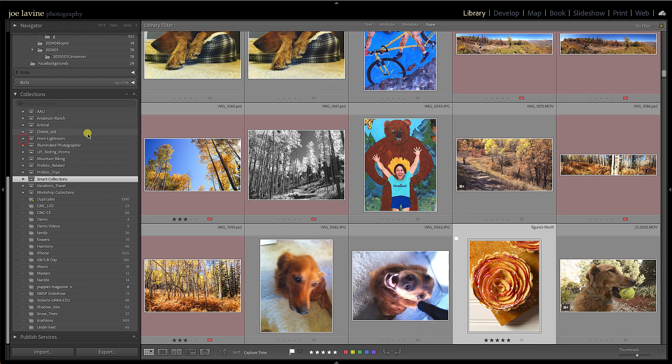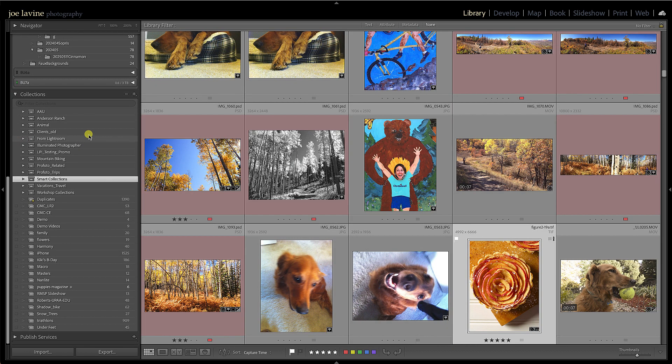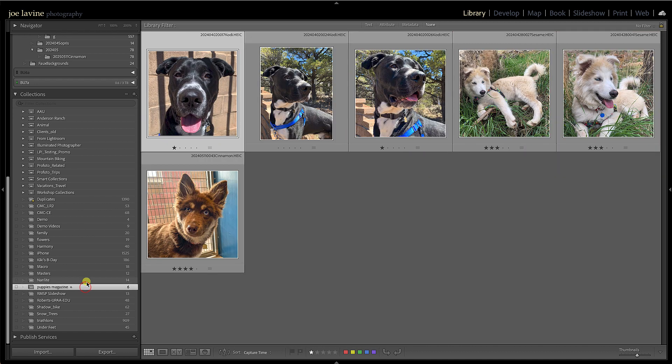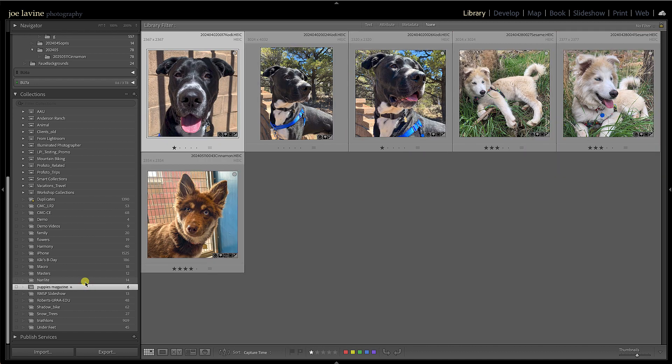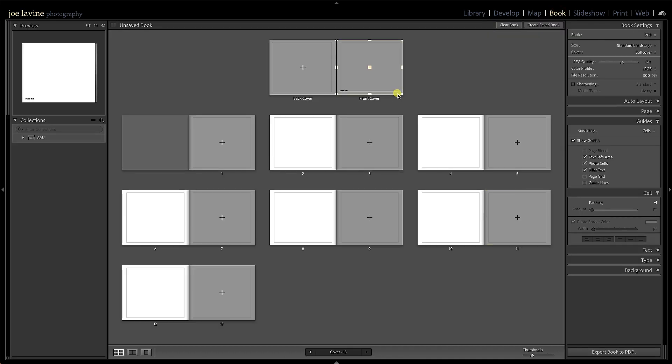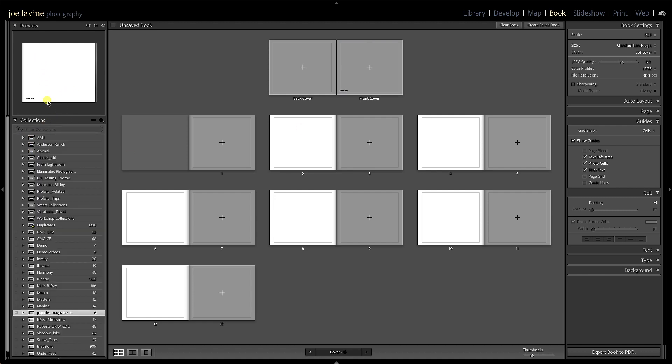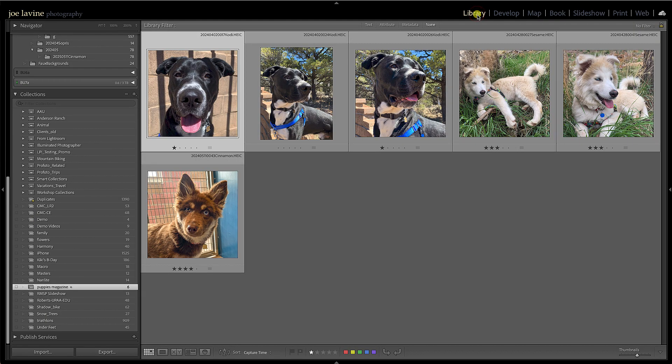The other thing nice about collections is, I'll go back to puppies magazine, if you're going to do a book or a slideshow, it really pulls from collections. So if I click on—we'll click on Book right here—and it's just going to take a second. It looks like, there we go. And you'll notice that it only goes—we don't have our catalog on the left, we don't have our folders, we have our collection. So book and slideshow, and the web for that matter, really like to pull from the different collections. So hopefully you found that helpful.